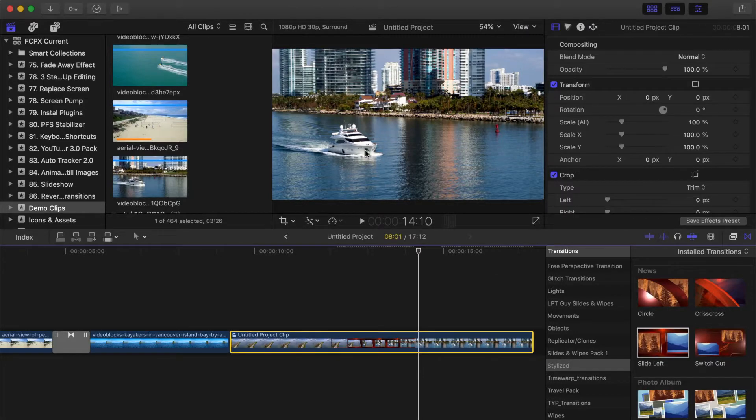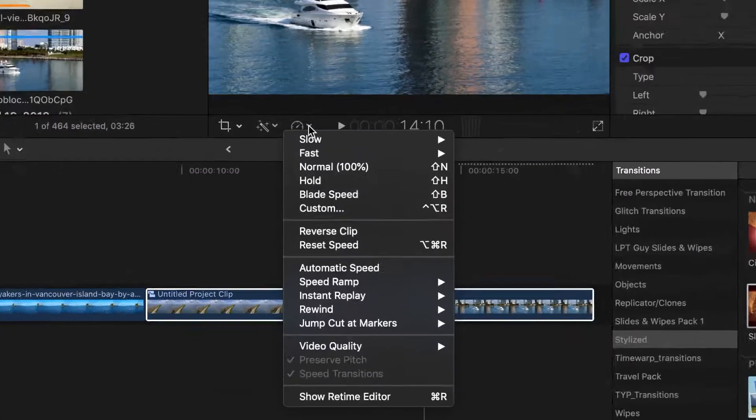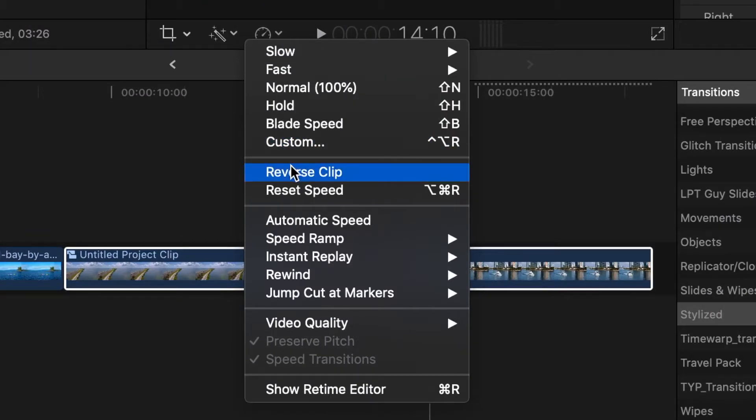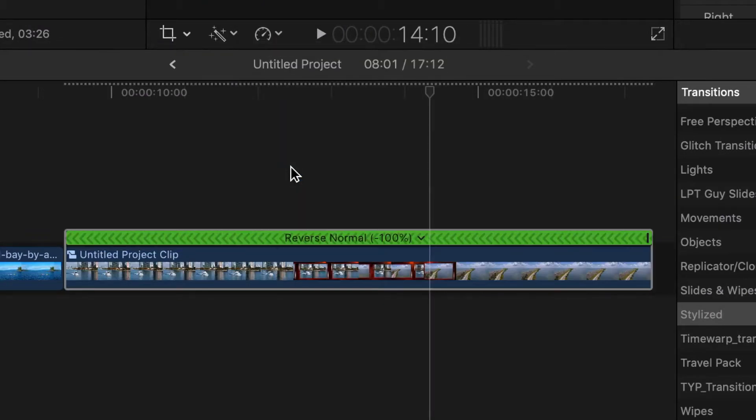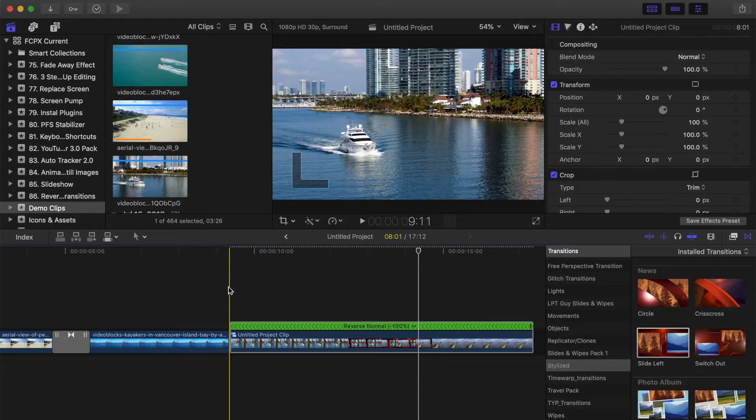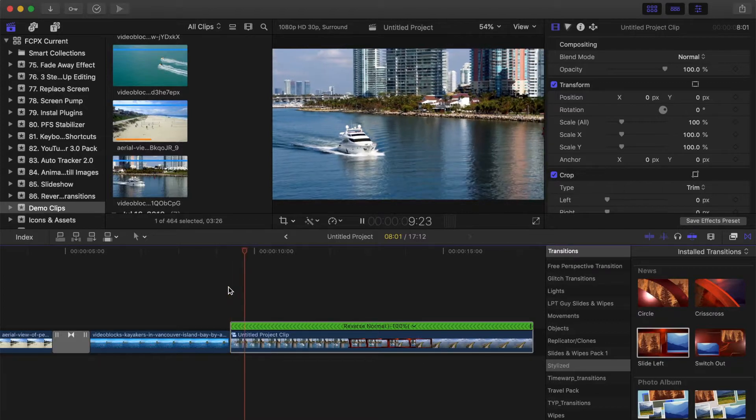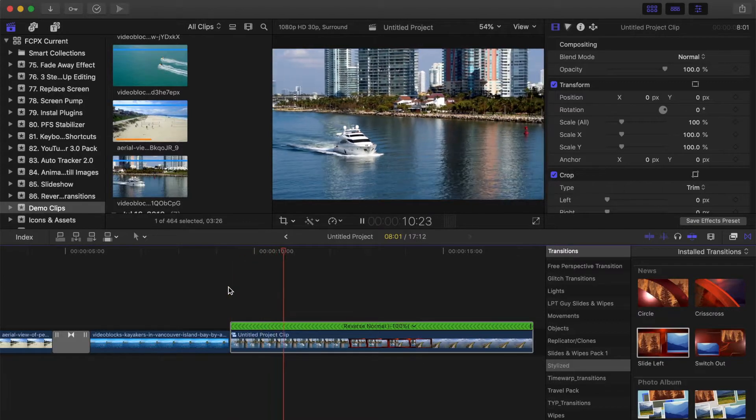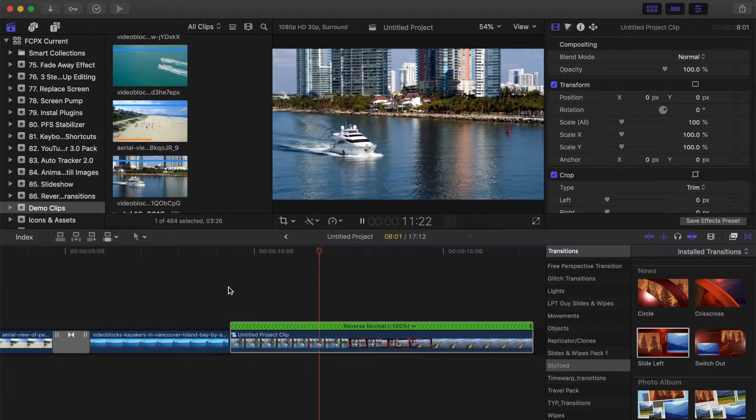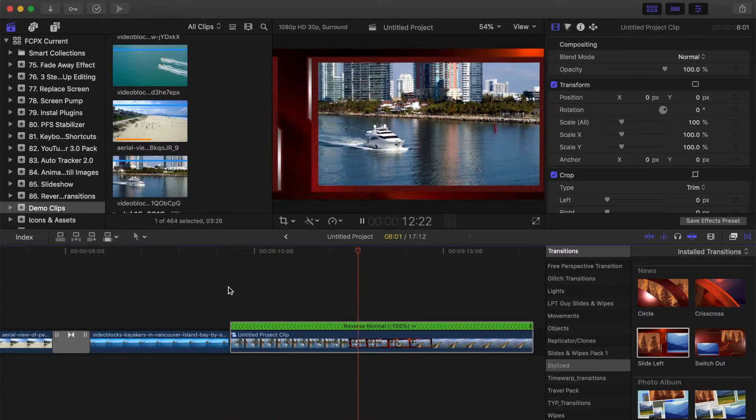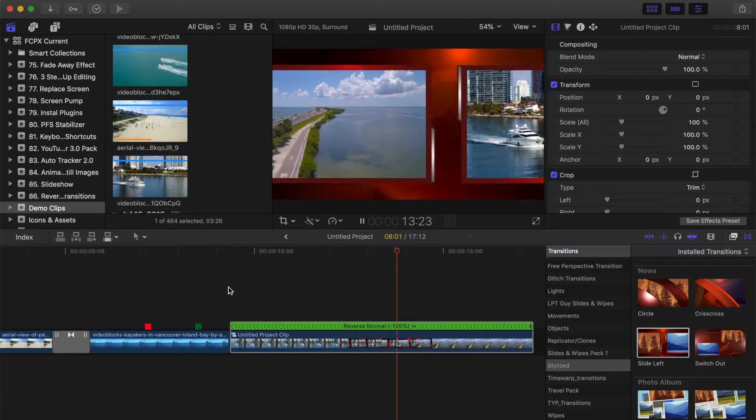With the compound clip still selected, open the retime menu and once again, select reverse clip. Your clips will now be in the right order, playing in the right direction, but your transition, instead of moving from right to left, now moves from left to right.